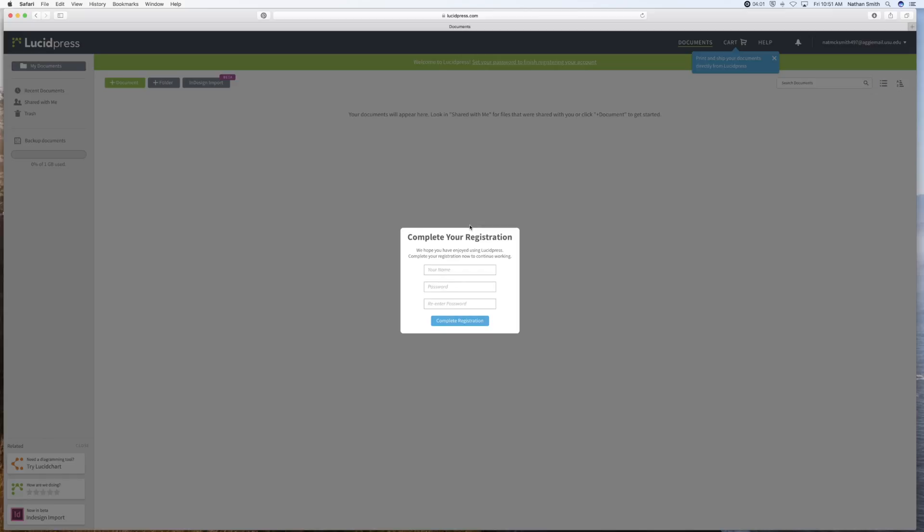You'll be taken to a screen where it'll ask you if you are a student or a teacher. I would suggest using the student one and then you need to complete your registration here.